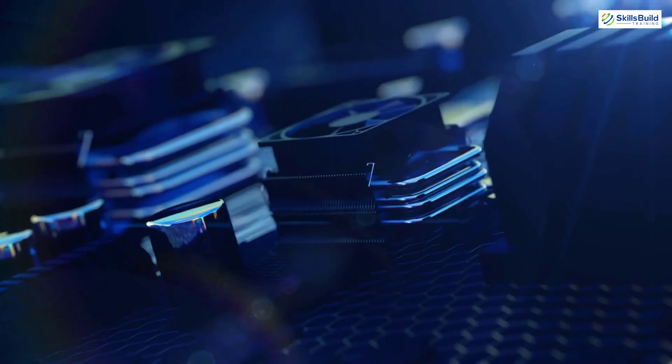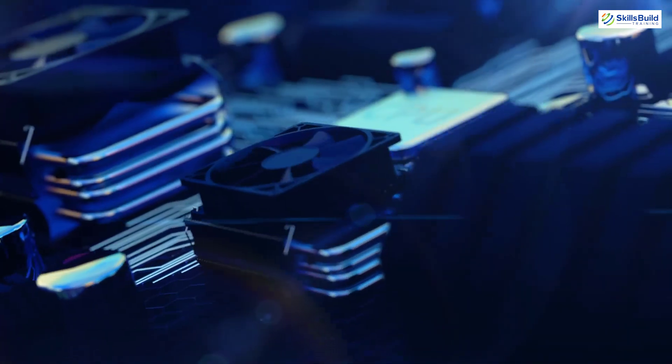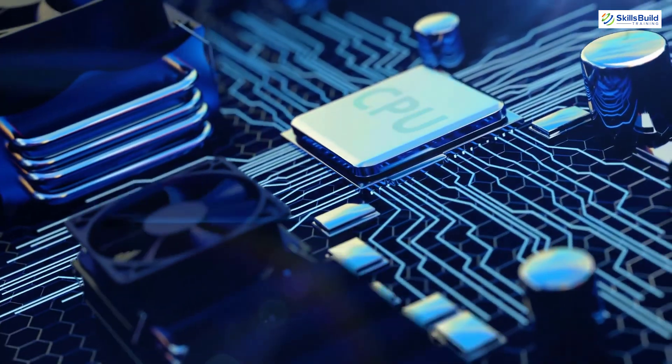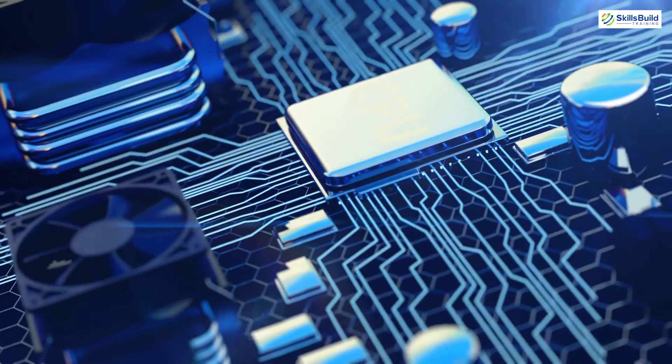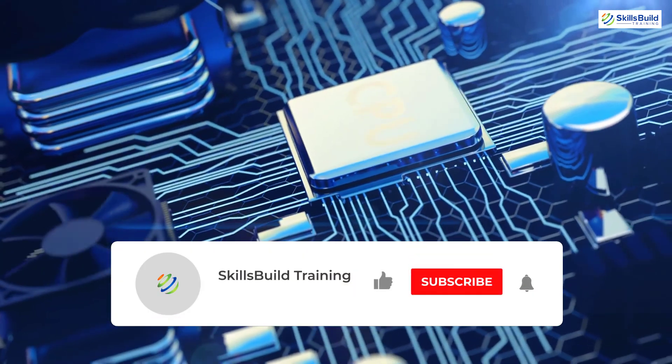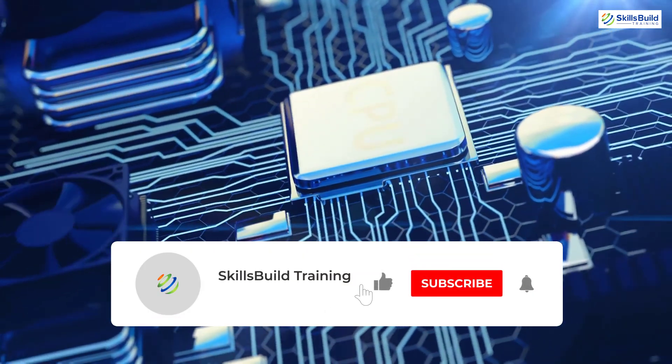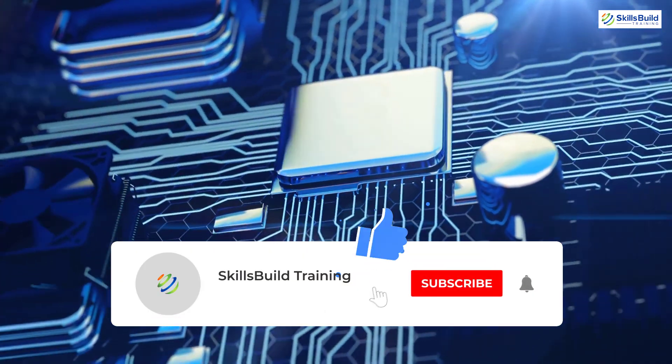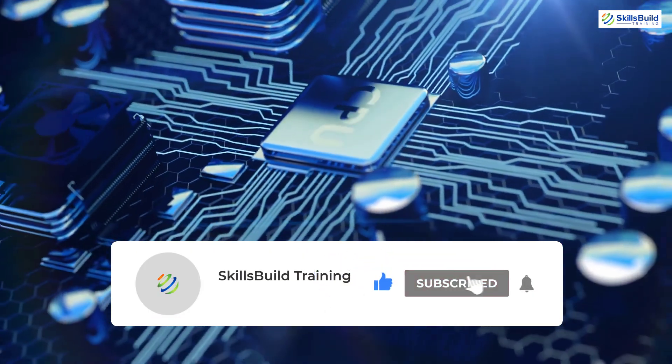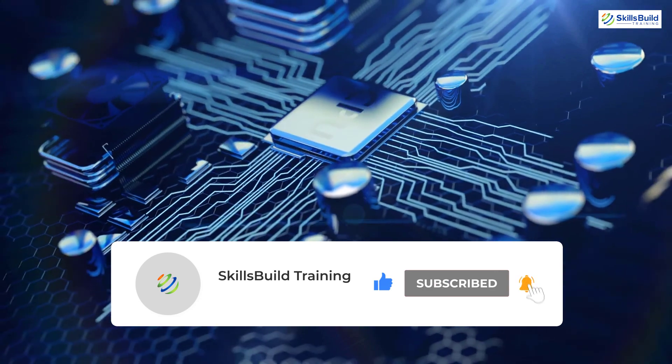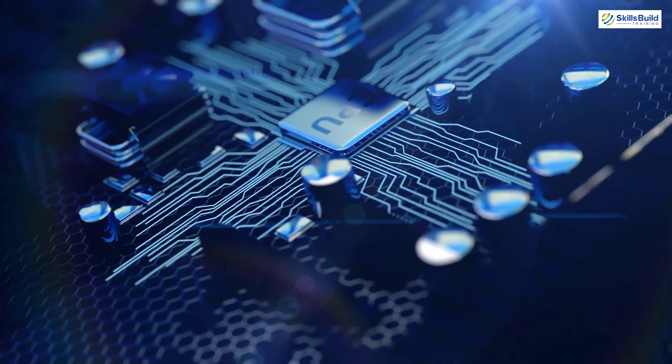This is how you can undervolt your CPU. What temperatures did you get? Please share with us in the comments below. Like this video, subscribe to our channel and hit the bell. I'll see you in the next video.